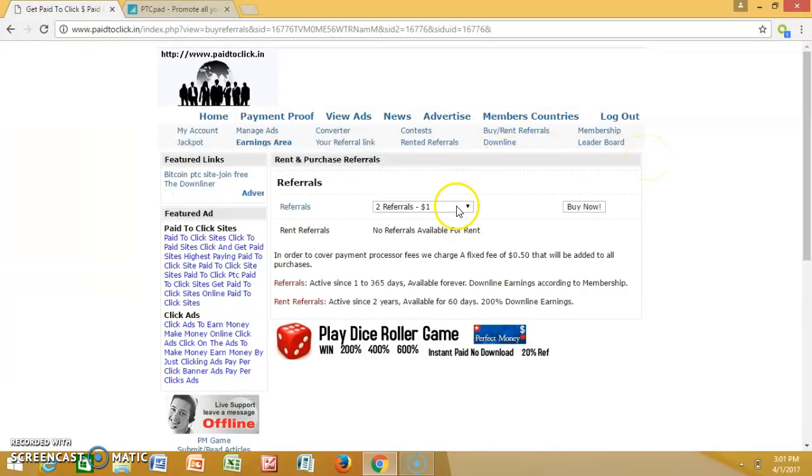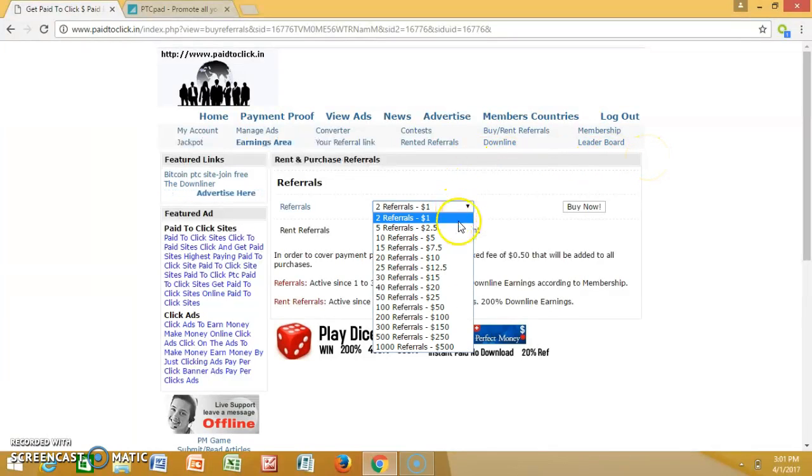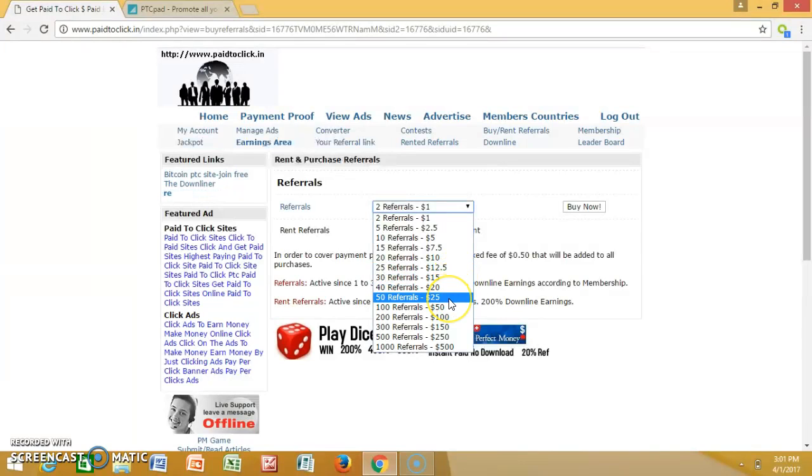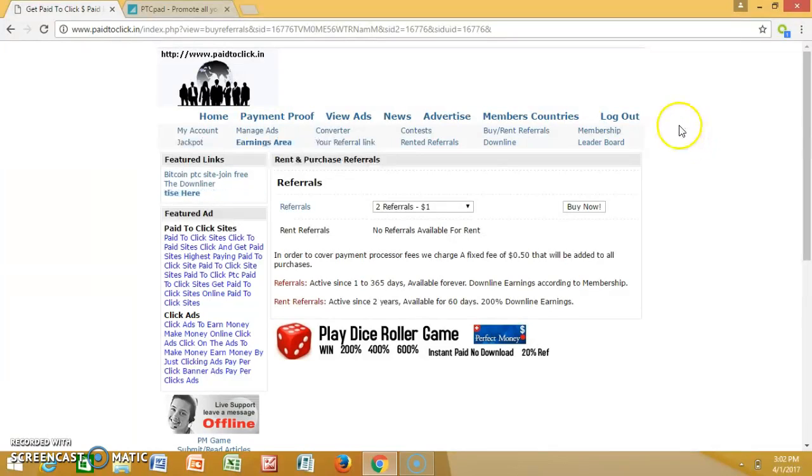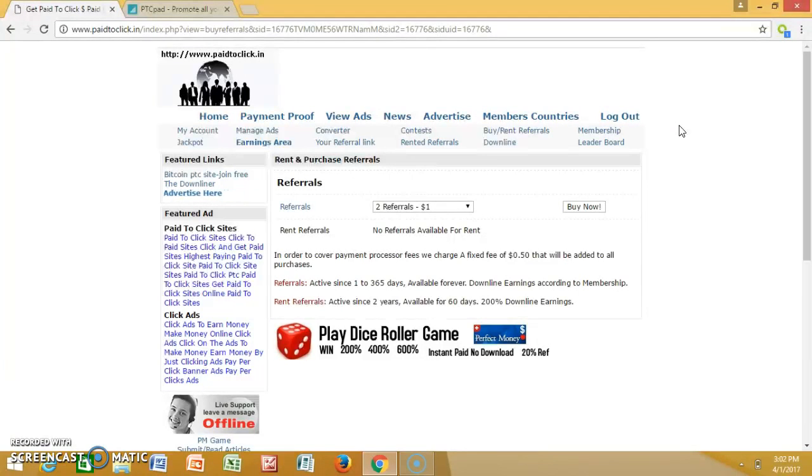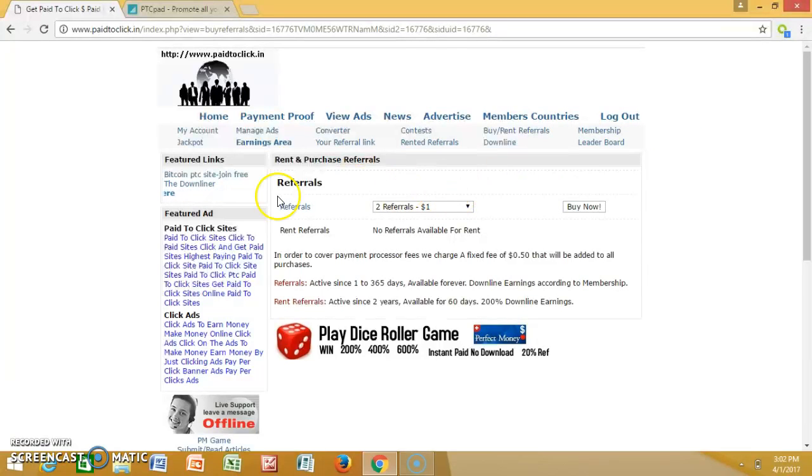Build up to however much you put in. So if you put in $25 for 50 referrals, once you build your account up, if you want to take out that $25, you'll make that back.